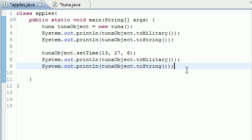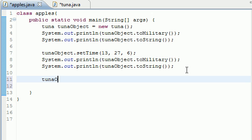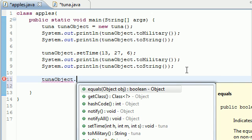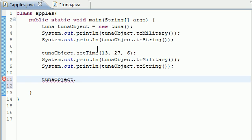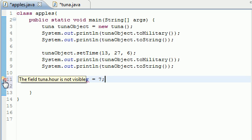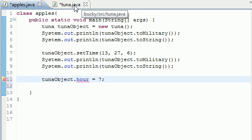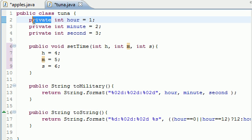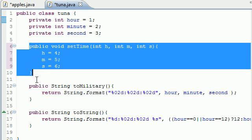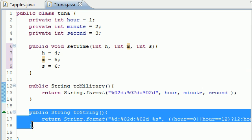In our Apples class, we already made a Tuna object. Let's try to use something like 'hour' and change it to another number. We get an error, and if we were to run this we'd get a compilation error. It says the field 'tuna.hour' is not visible, because instead of public it is private — meaning only the methods in that class can use it.